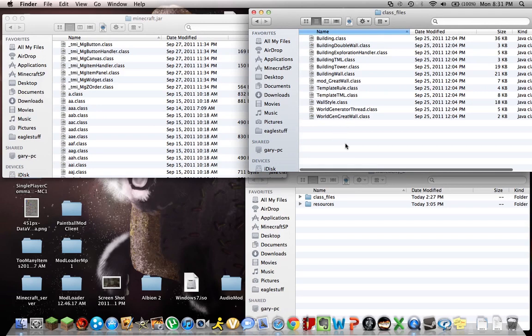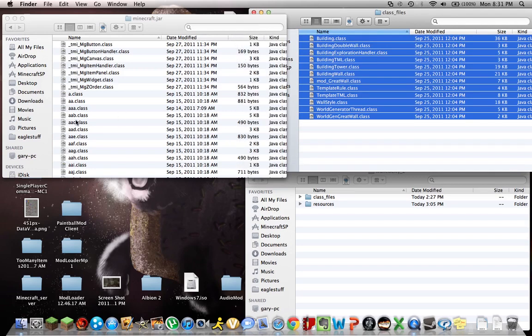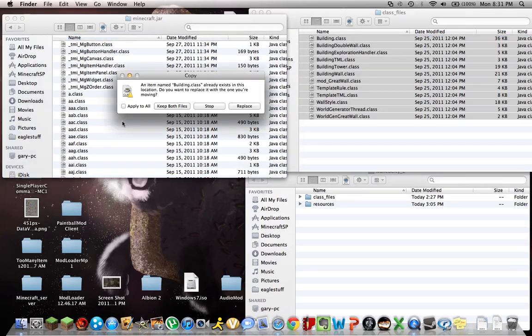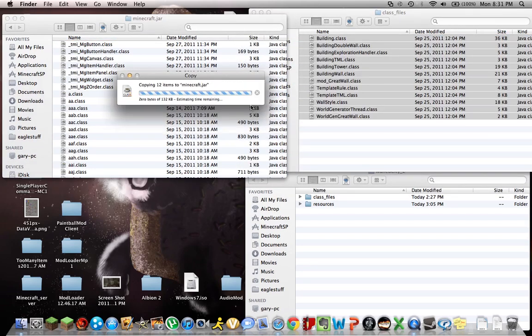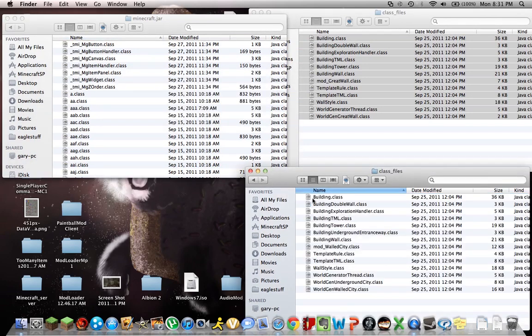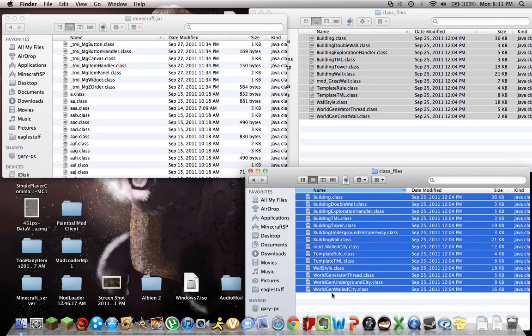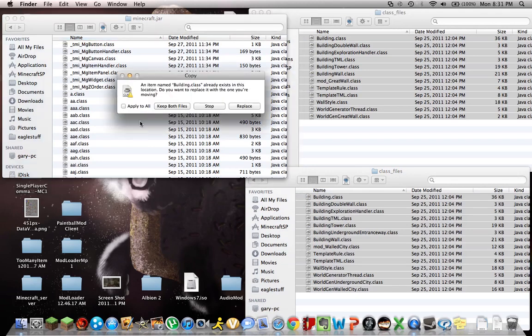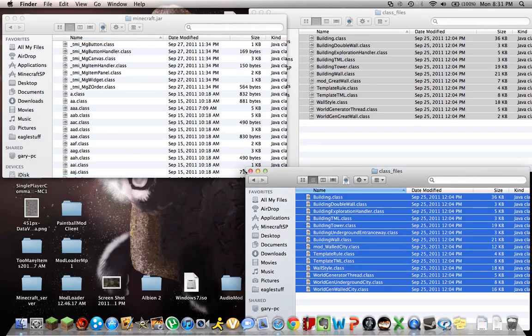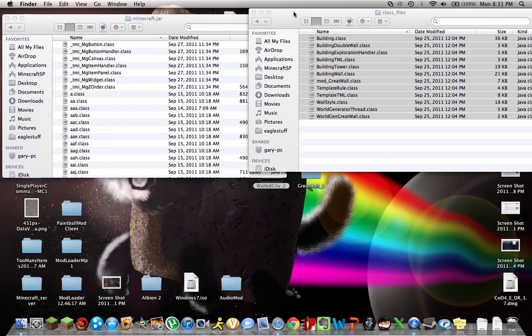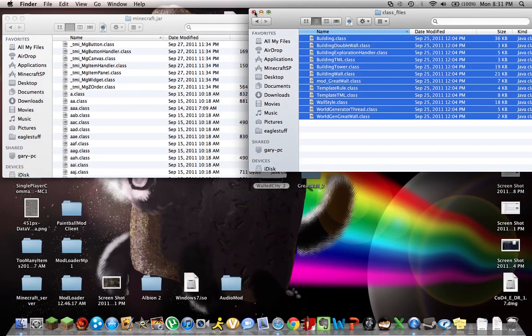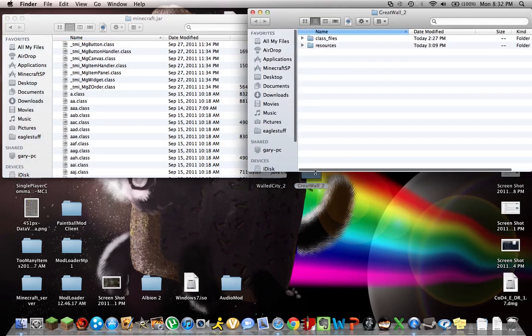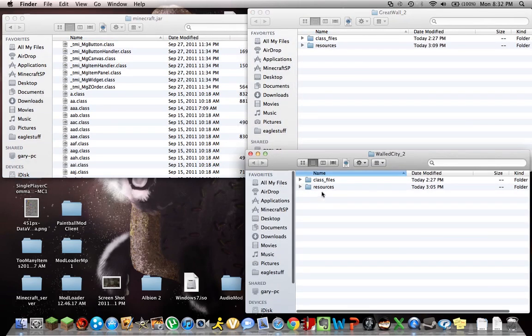And then you're gonna wanna go into your Minecraft.jar. You can go in your class files. Copy, paste in here. Command-A. Command-C. Command-V. Apply to all. Replace. Then you're gonna wanna go into the class files and the other place. You wanna copy, paste. I copy and paste in case I ever have to airdrop this to someone else just so I can keep the mods. Or if I get a black screen installing another mod.